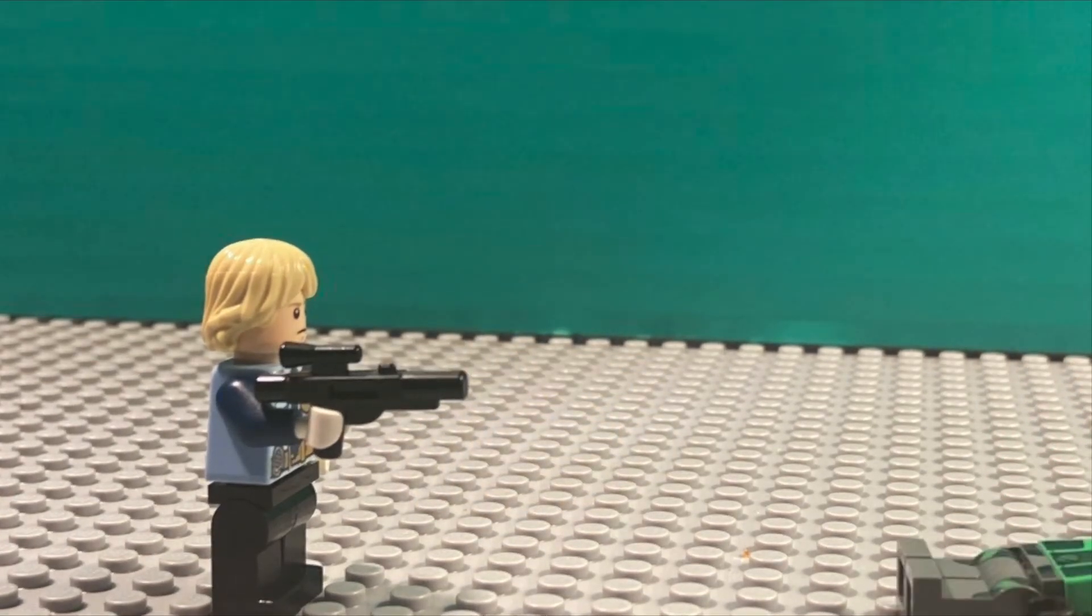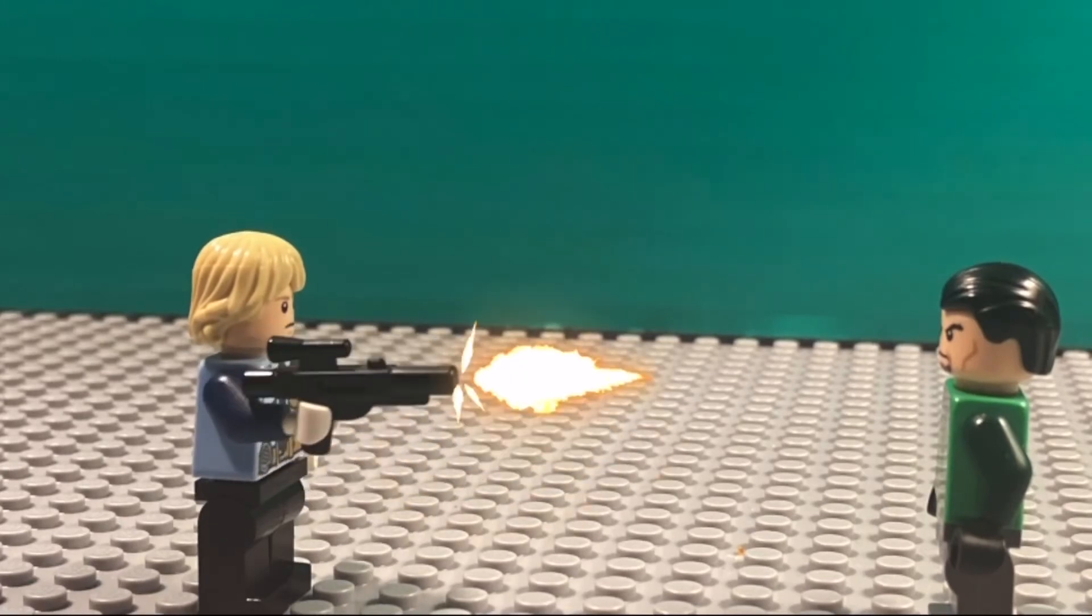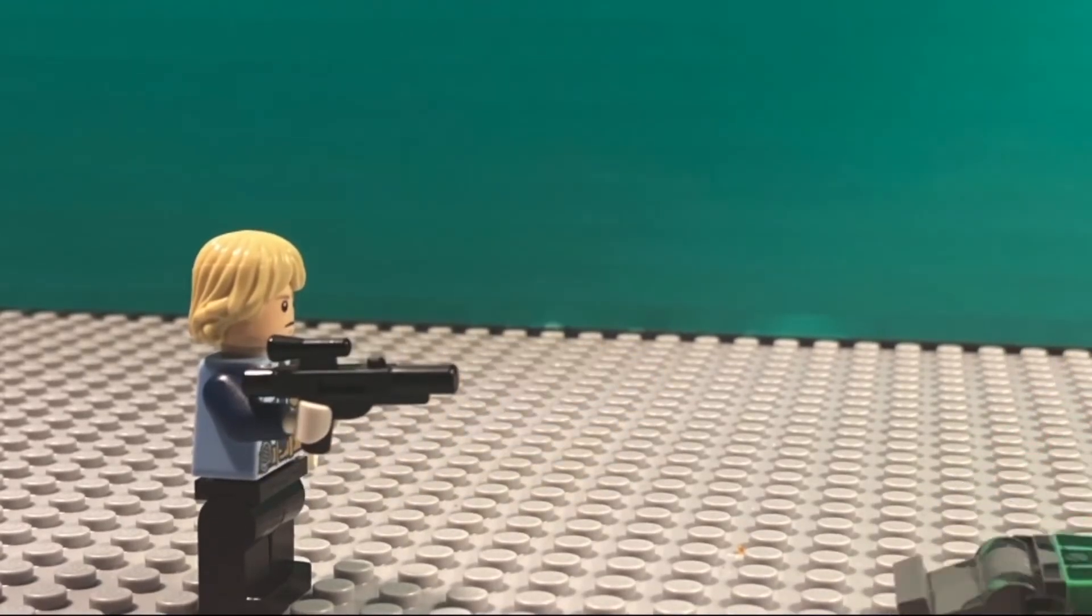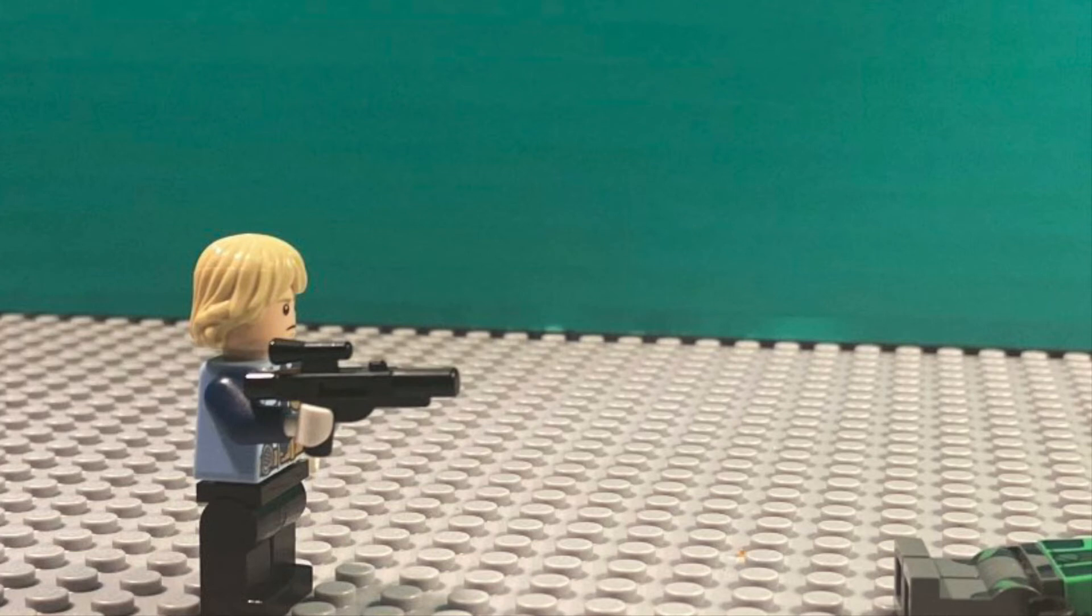Now that's the final result with the muzzle flash and effects added. And there you have it, that's how you add muzzle effects to your stop motion.